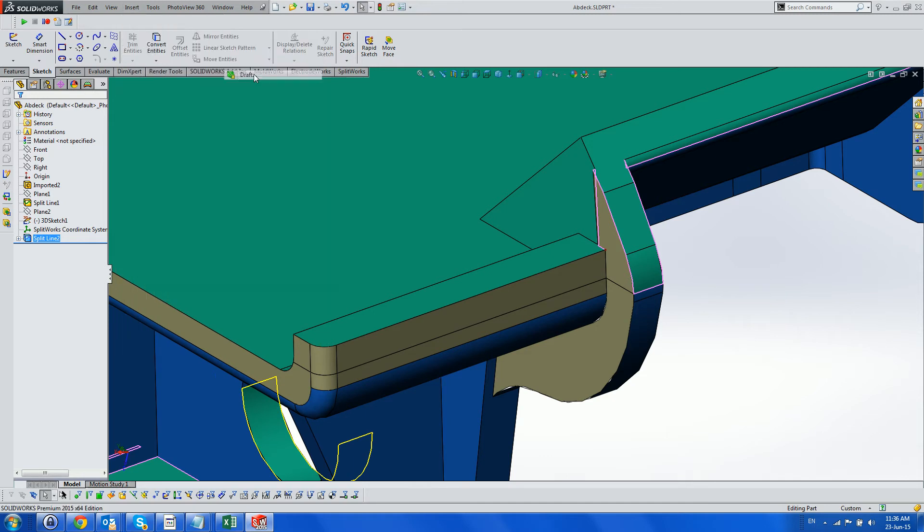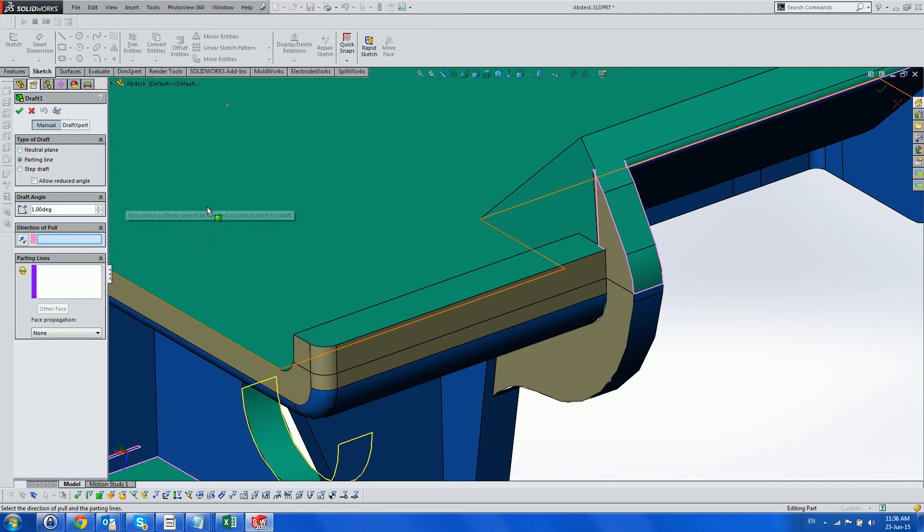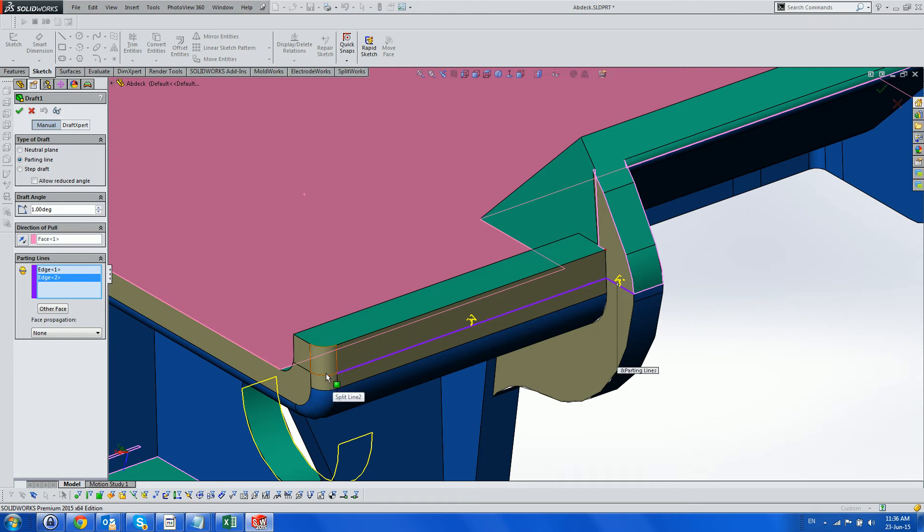After defining the line, we use the split line function to cut the relevant faces, and finally the draft function, to draft them towards the cavity.